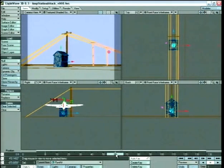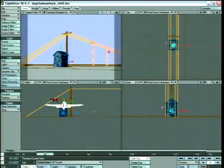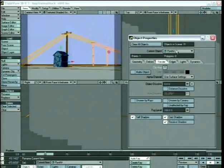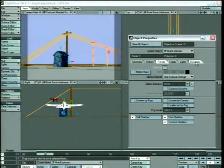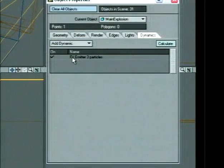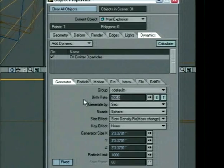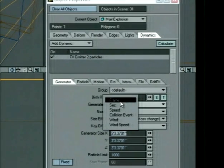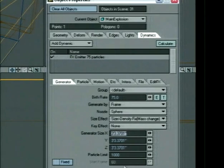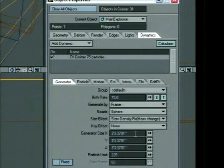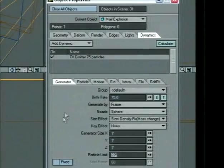At frame 60, we want some particles to explode. I'm going to set my beginning range here to 60, leave my end range at 130. P for properties — we want to be on the main explosion. Go to the dynamics tab. The effects emitter is under dynamics. First we notice the birth rate is 100 particles per second. That's not what we want — we want it more violent. We're going to change it to 75, but generate by 2 frames. So 75 particles will be created each frame. I'm going to set the particle limit to 225. Change the generator size to 1 foot by 1 foot by 1 foot, and the size effect to none. Let's hit play and see what we got.